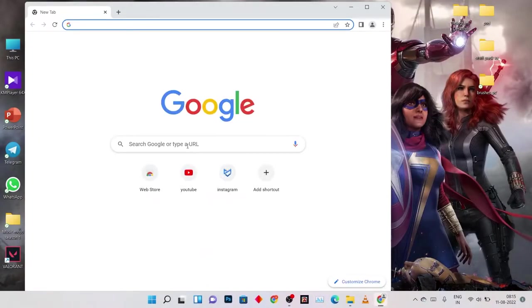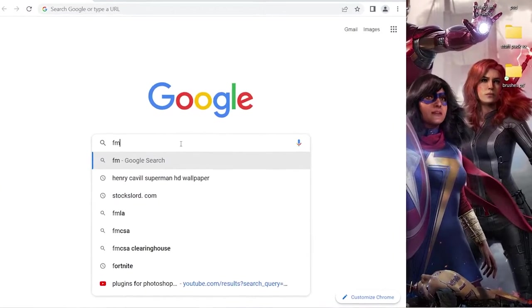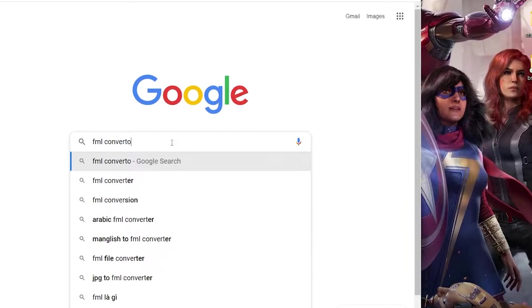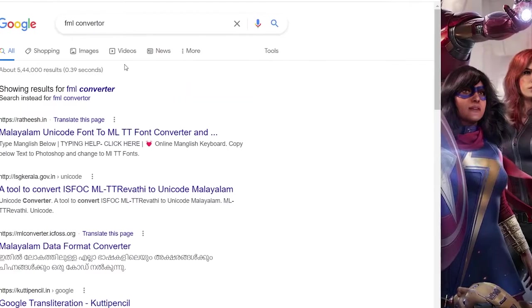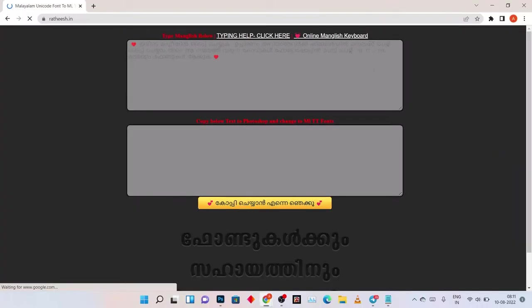Let's open the Chrome browser. Let's open the FML Converter. Let's search for a few sites, click on the site, and open the interface.